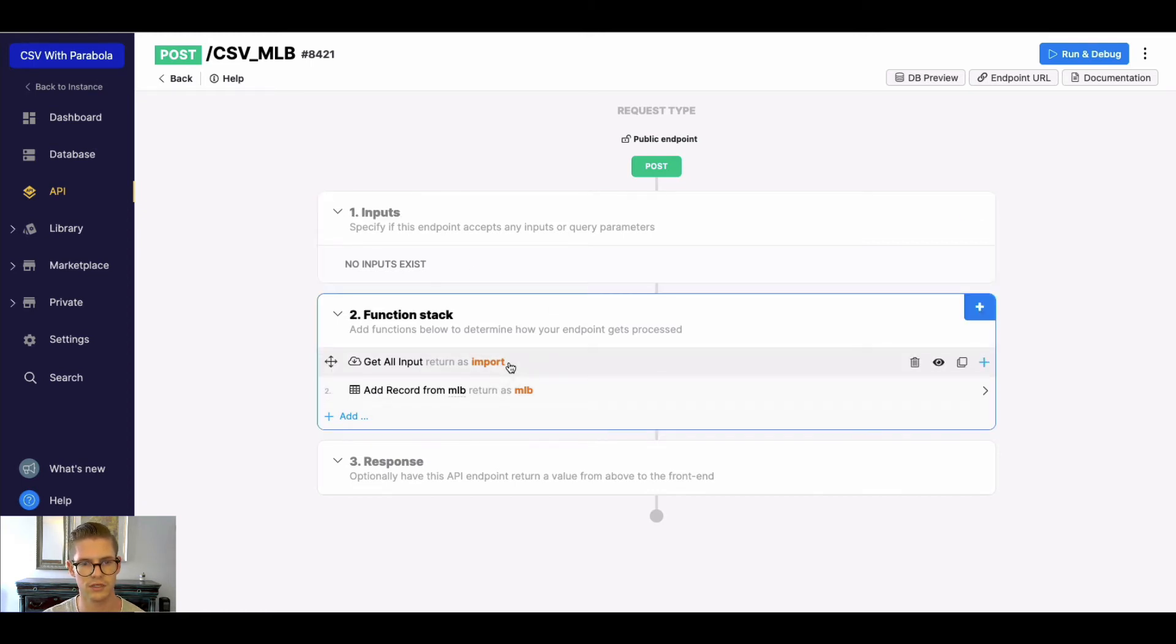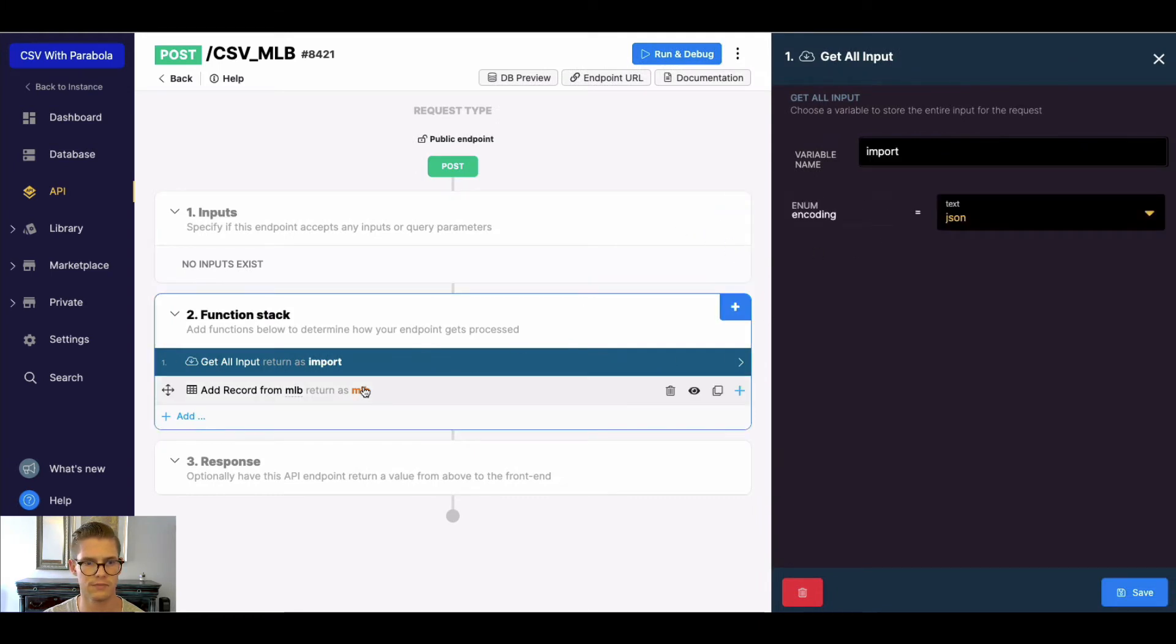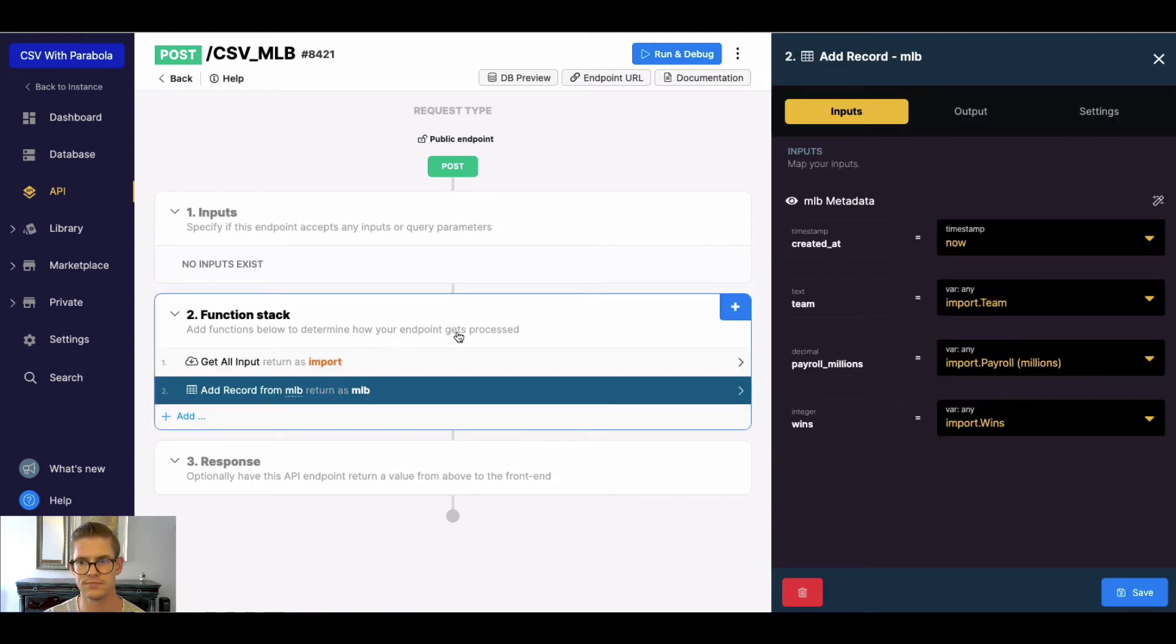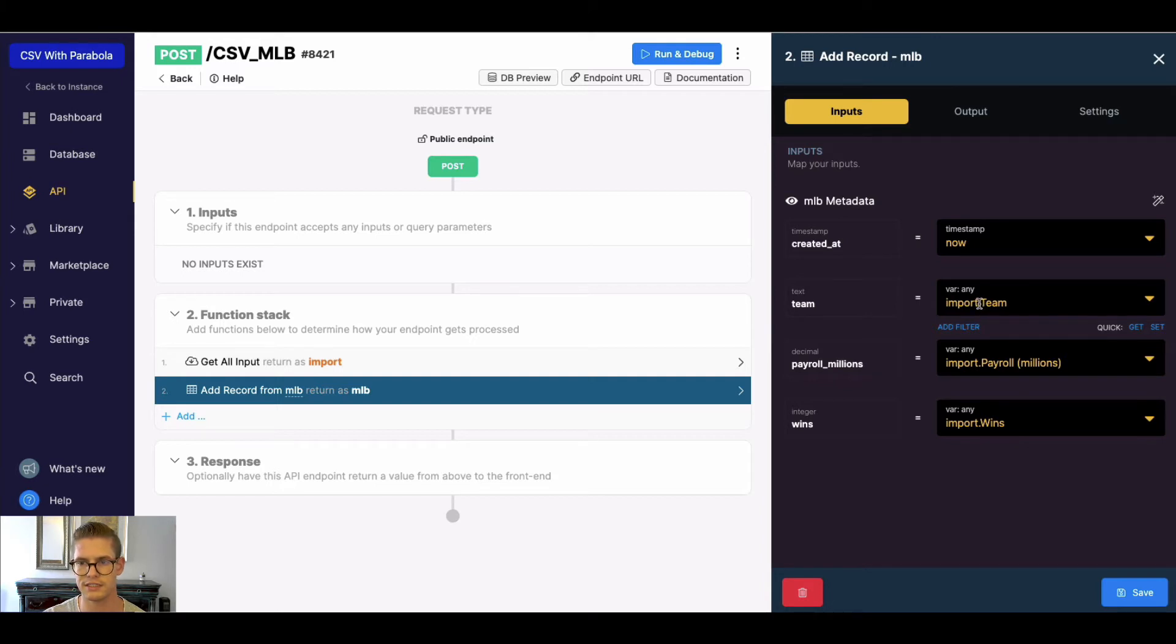So now that we have this get all input, I'm doing an add record. And so for each field, I am calling the variable first and using dot notation. And I need to have the exact path here that Parabola is sending me.